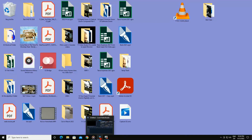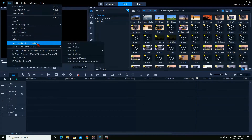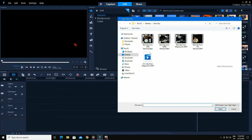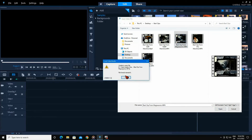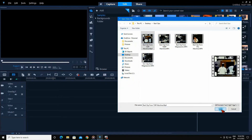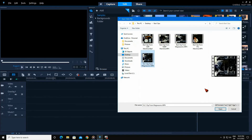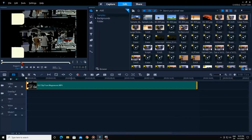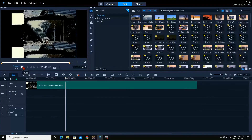Now let's come and test it in VideoStudio Pro. We'll go File, Insert Video. Any of these original clips, VideoStudio Pro doesn't like them. However, this one that we fixed — VideoStudio Pro has no problem with. Let's go ahead and play it. This will work for almost any situation.